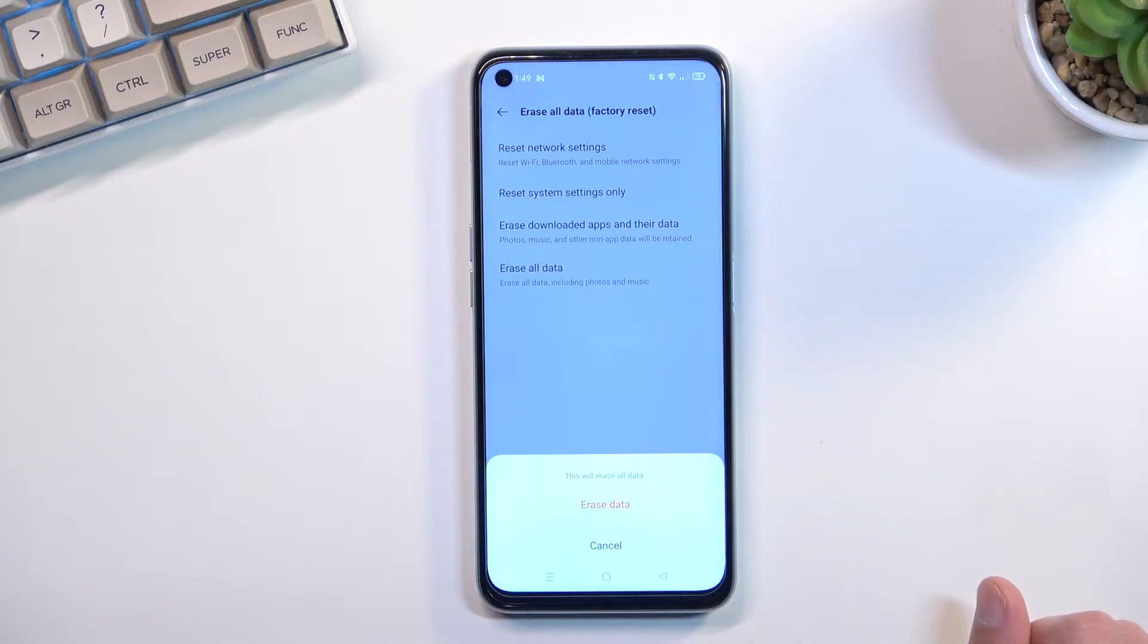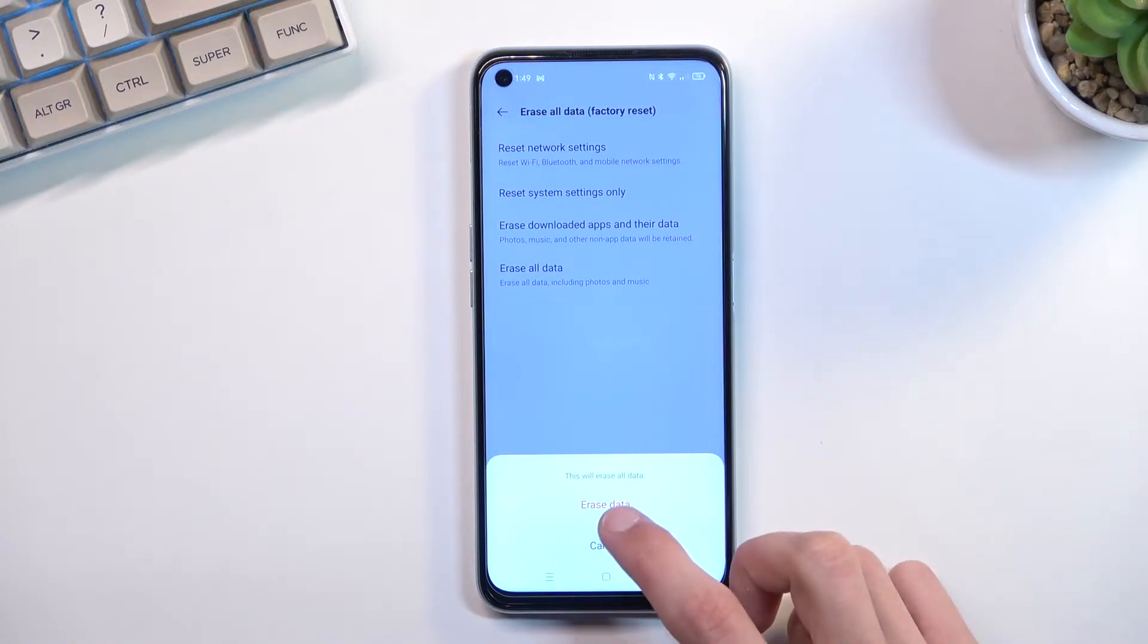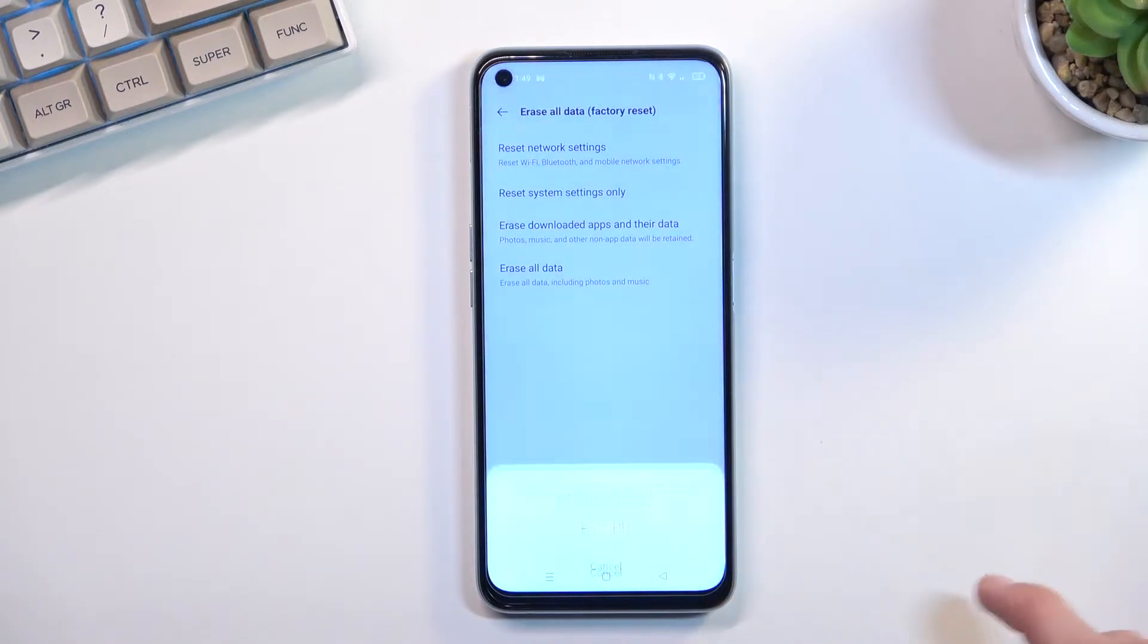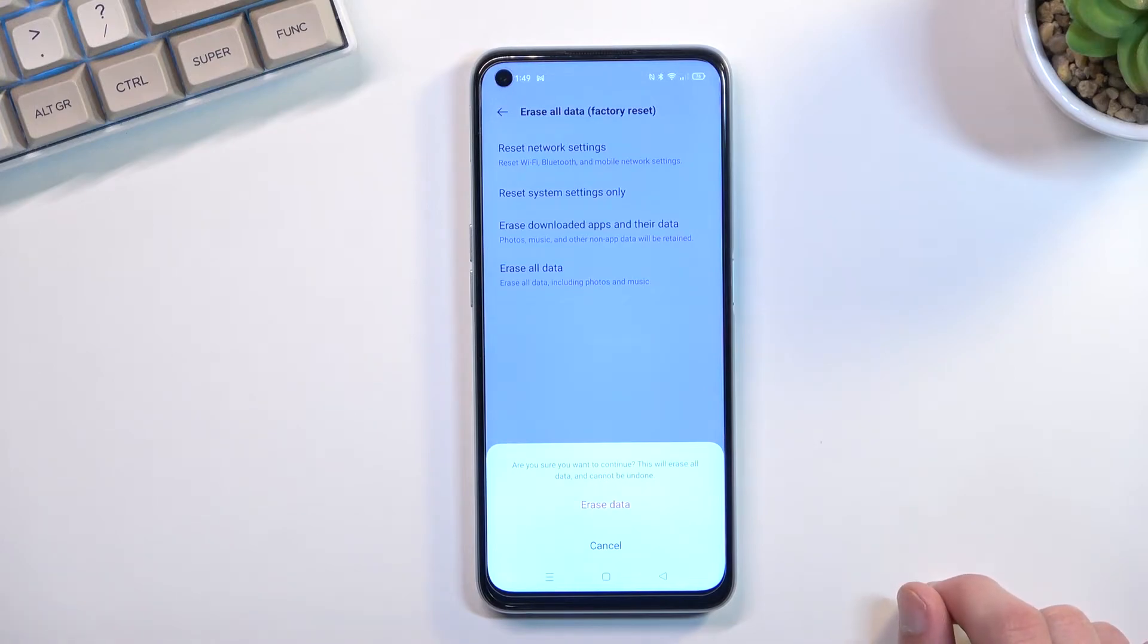This will erase all data, I mean I surely hope so. And it gives you another message: are you sure you want to continue? This will erase all data again. I surely hope so. And cannot be undone.